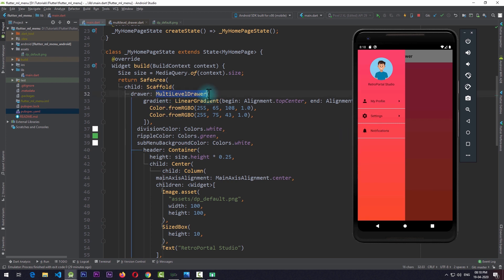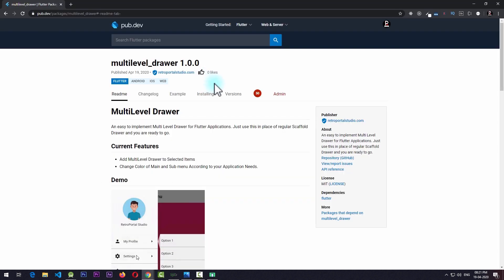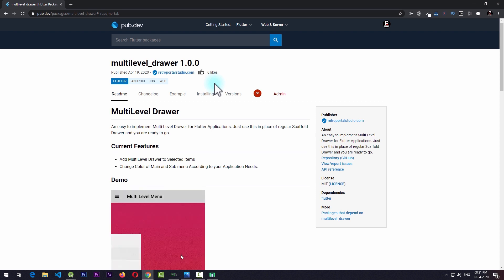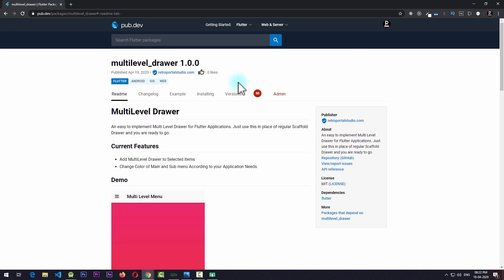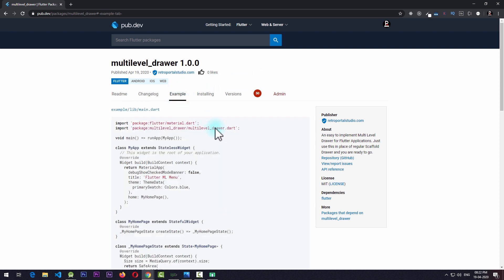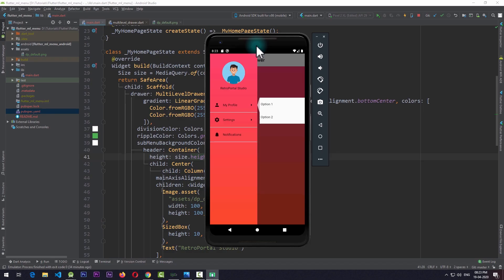I hope you find this video useful and find it easy to implement this multi-level drawer in your applications. If you do, please make sure to rate this package and let me know what more features you'd like to see — I'll try to implement them in upcoming versions. You can find the example code in the example section of this listing and also check out the GitHub repository for this project. Please hit the like and subscribe button and consider supporting me on Patreon for more Flutter videos on Retro Portal Studio. See you next time, peace.